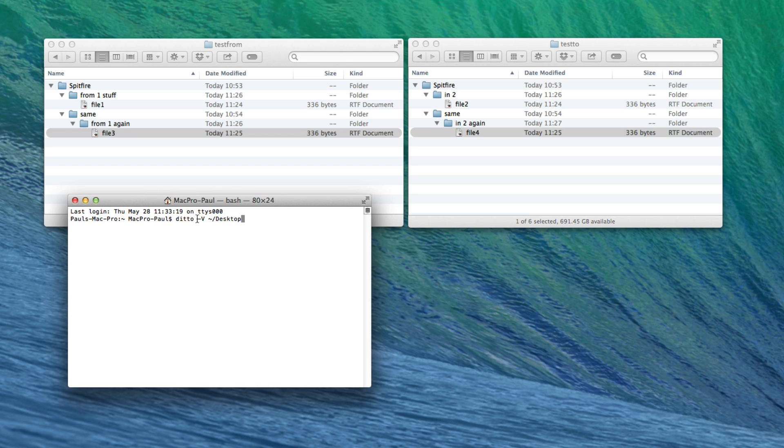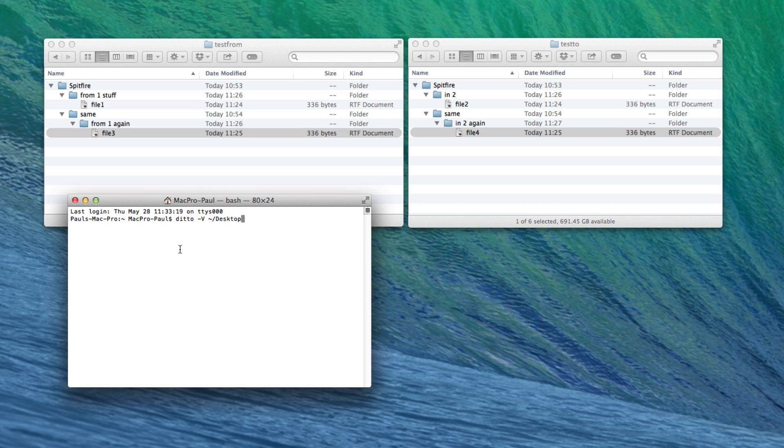So it's ditto and then minus v gives us a kind of verbose logging, but it basically shows you exactly what it's doing. That's not necessary. You can omit the minus v if you want. But in this case I thought it might be useful for you to be able to see exactly every step of the process.